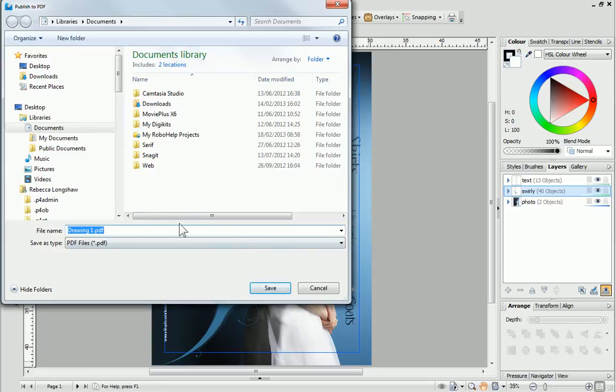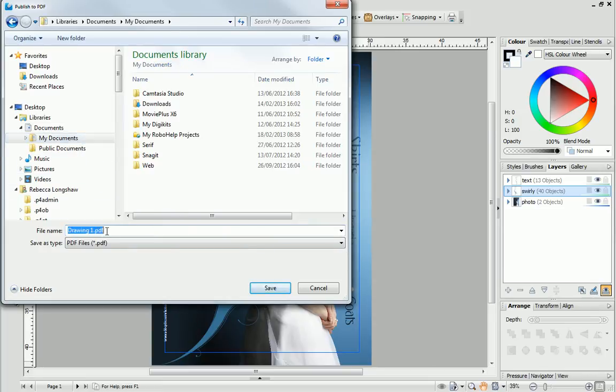Now, you'll need to choose somewhere to save your PDF file and also give it a name.